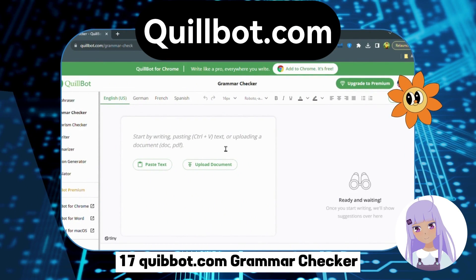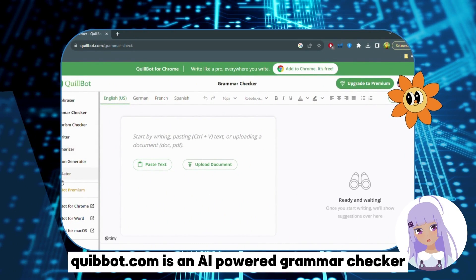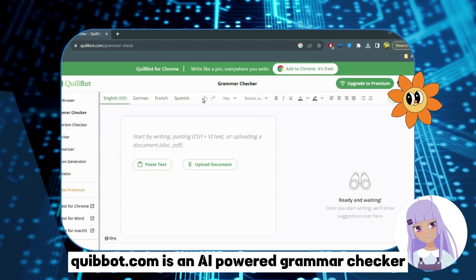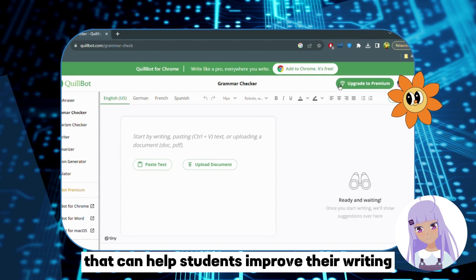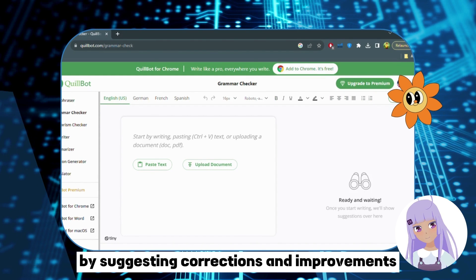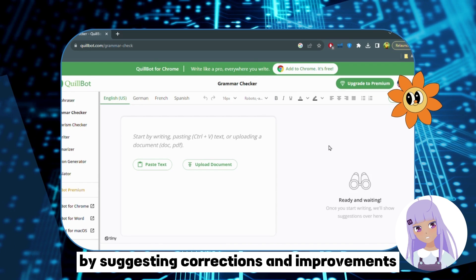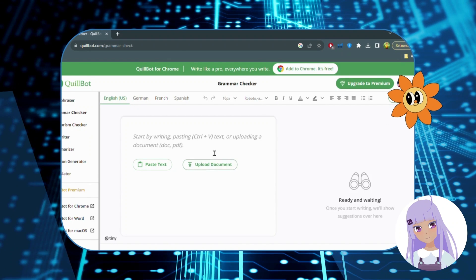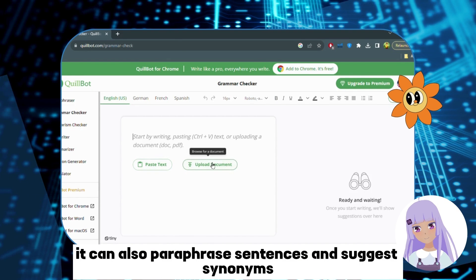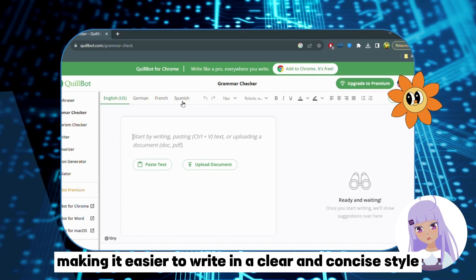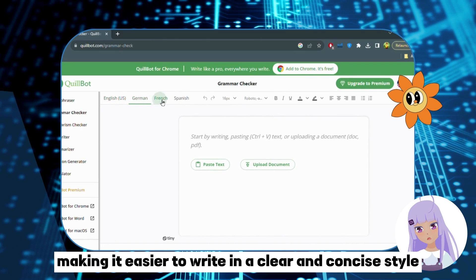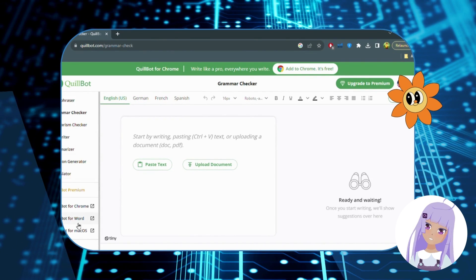Number 17: Quillbot.com — Grammar Checker. Quillbot.com is an AI-powered grammar checker that can help students improve their writing by suggesting corrections and improvements. It can also paraphrase sentences and suggest synonyms, making it easier to write in a clear and concise style.